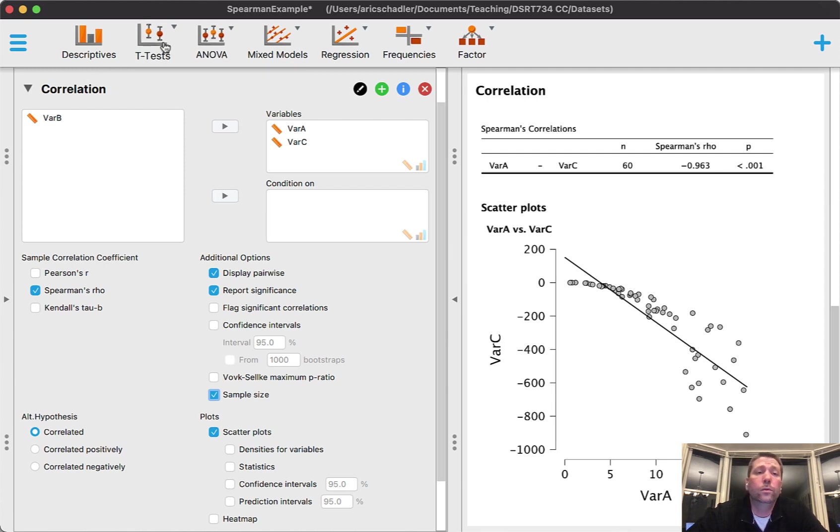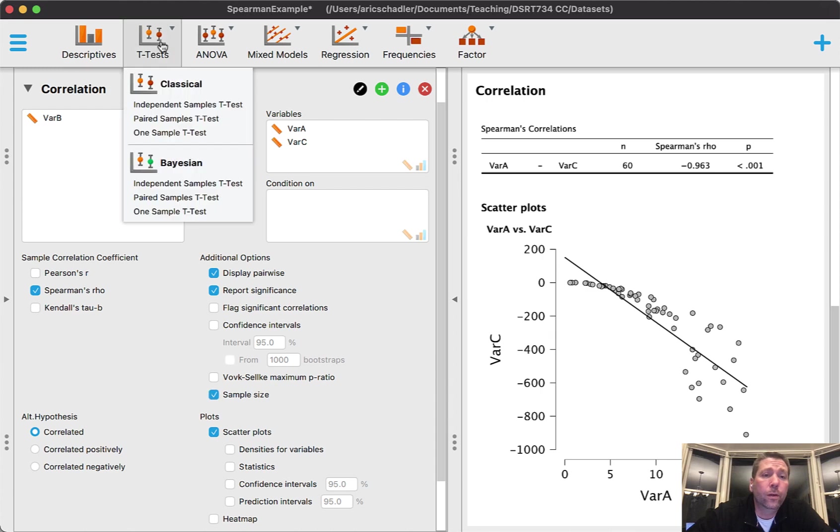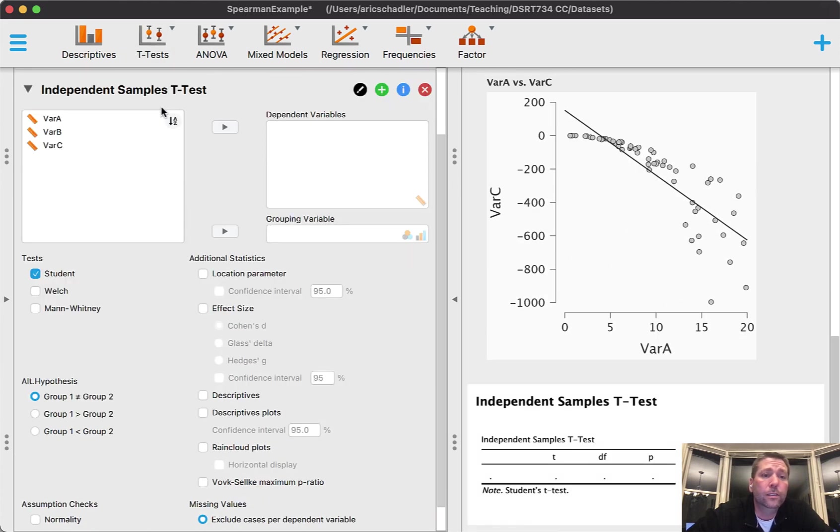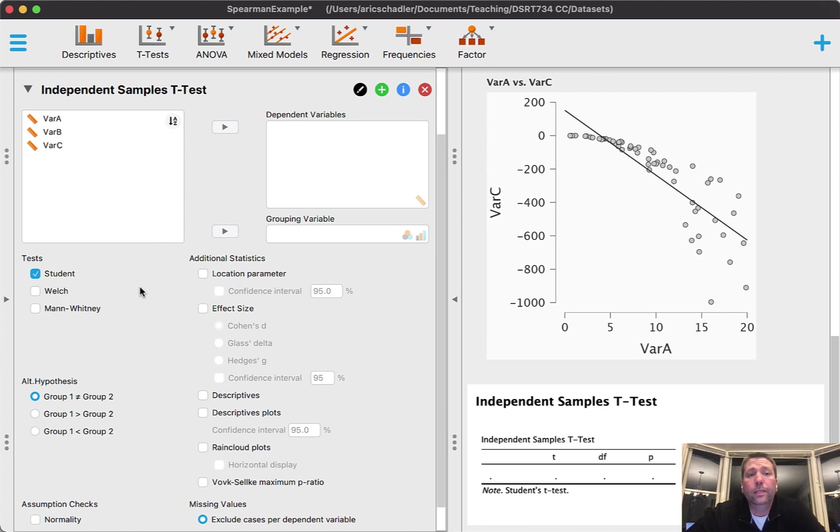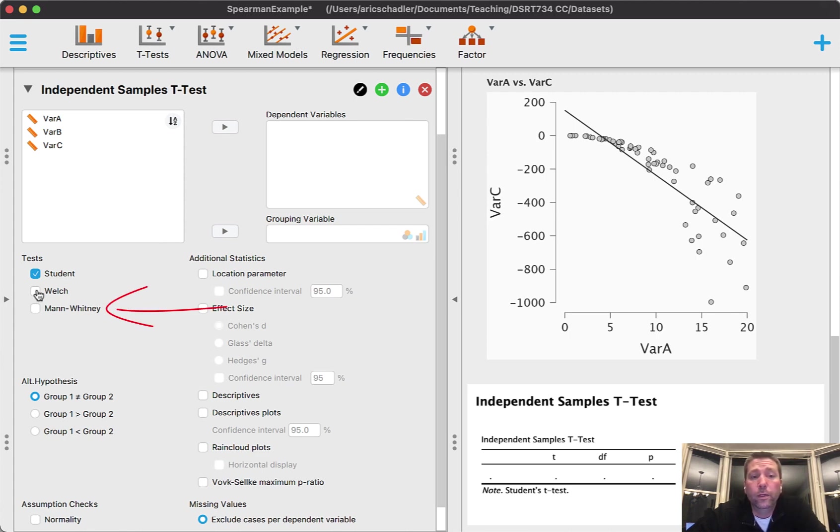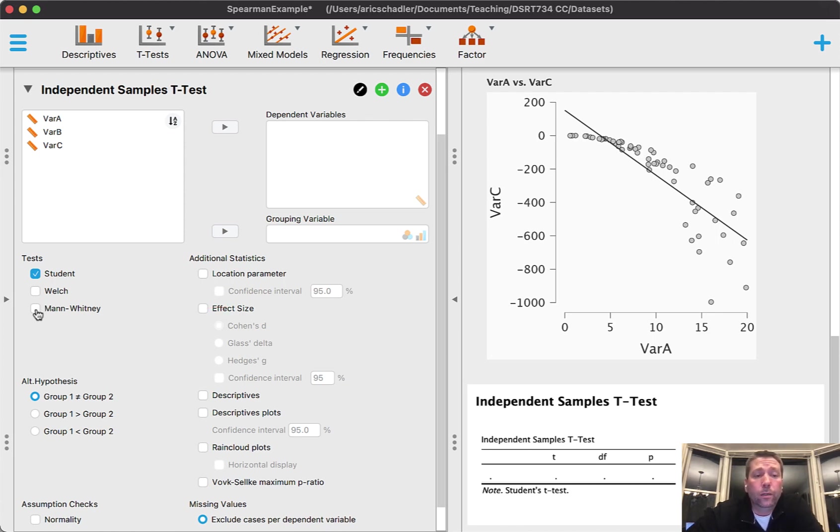I do want to point these out for you. If I go into t-test and I go to independent samples t-test, the non-parametric method for independent samples t-test is called Mann-Whitney. Again, if I graph my data and see that it's not normal, then I'm going to click on Mann-Whitney and run the non-parametric test.